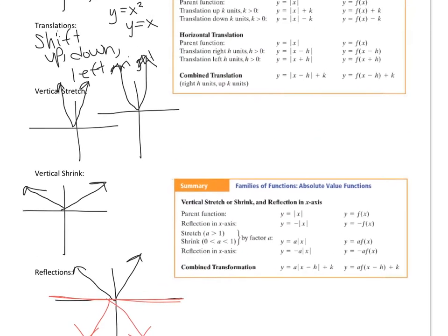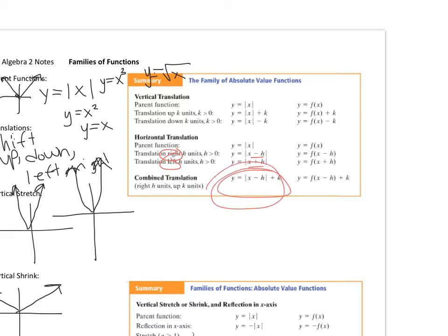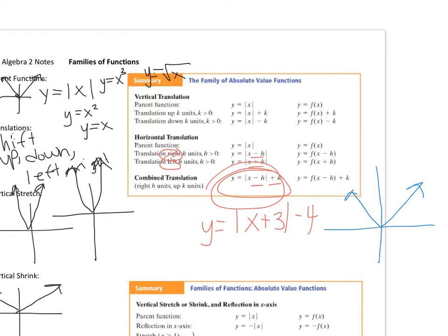Looking at these charts: if your parent function is y equals the absolute value of x and you're shifting up, the number k is positive; if shifting down, it's negative. Right and left work differently — shifting right uses x minus h, and shifting left is positive. So if shifted right h and up k, the function looks like y equals |x - h| + k. For example, y equals |x + 3| - 4 means the parent function is shifted left 3 and down 4.